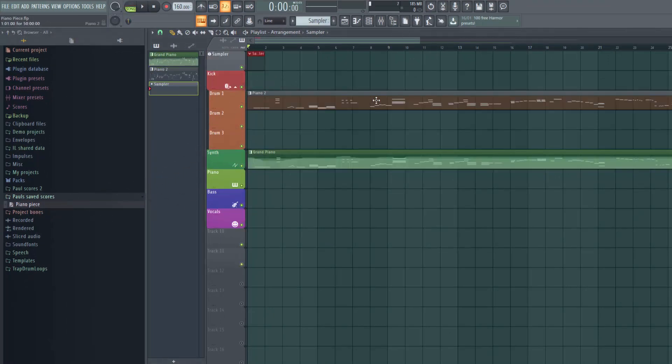And now my score has been transferred into a new pattern in another project, if this really was another project. So that's it, I hope that's been helpful for you. And if it has, please do subscribe to our channel because we're putting tips on here all the time.